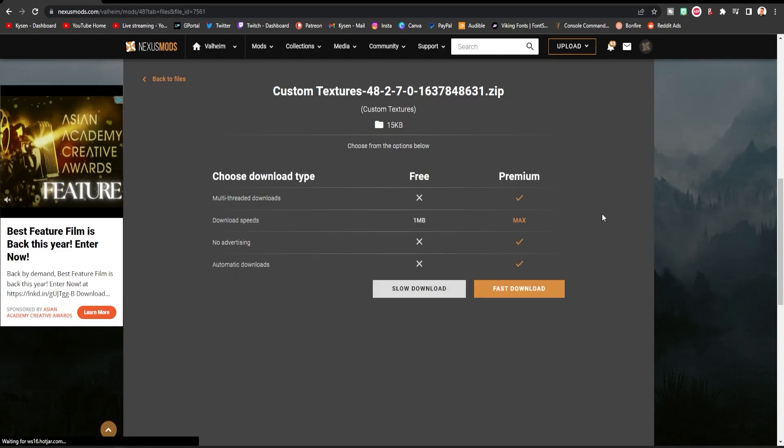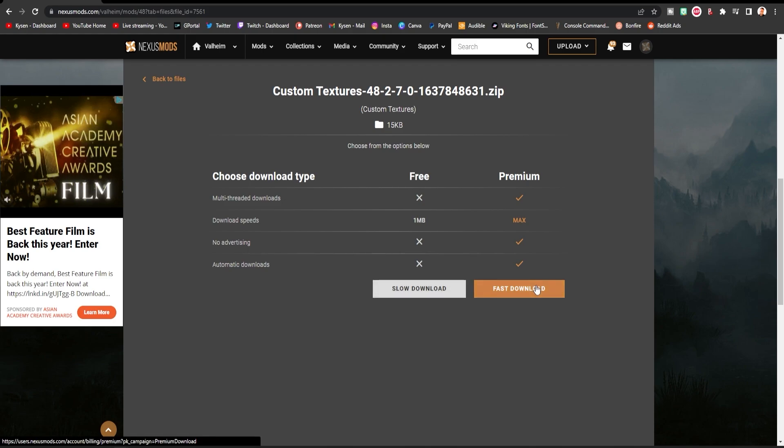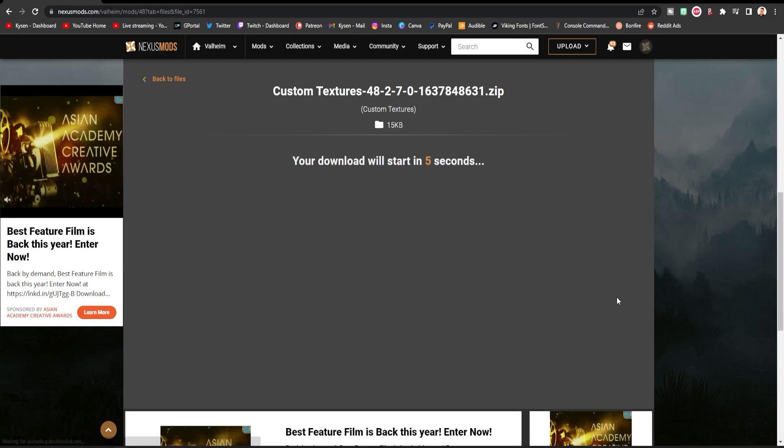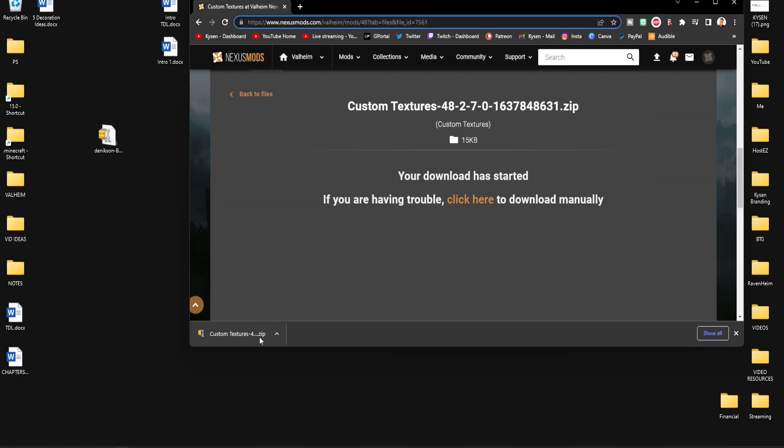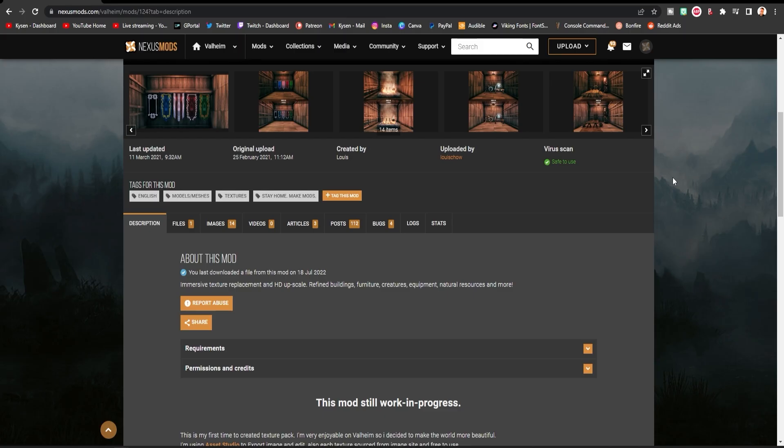So it'll then come up with this on Nexus mod, you can have slow or you can pay for a faster download. I'm just going to do the slow one, it won't take too long for such a small download. So once again that should show up down here for you or in your downloads folder and again just go ahead and drag and drop that over onto the desktop.